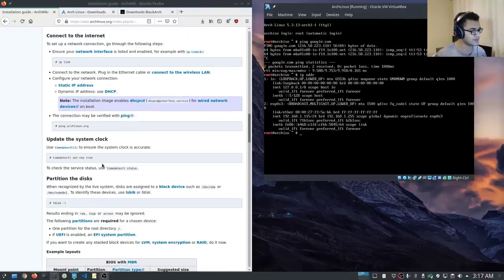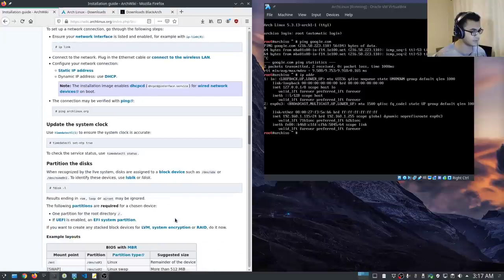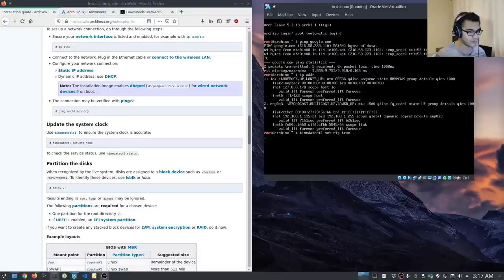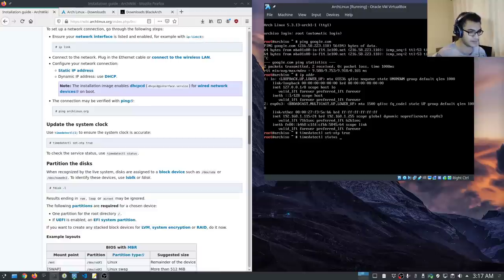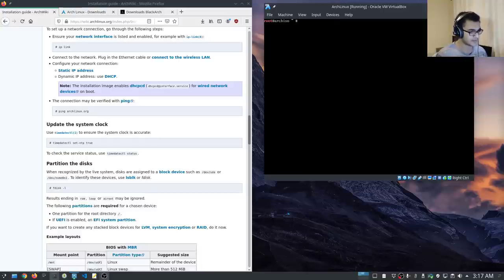The second thing you want to do is update the system clock. We want to set the date using timedatectl and we'll set NTP to true. Once that is done, we can check the time and date status. That looks fine, even though my timezone isn't UTC — we'll be setting that shortly. But it's very important to set up your system clock to ensure you don't have any issues when connecting to servers and everything is synchronized.